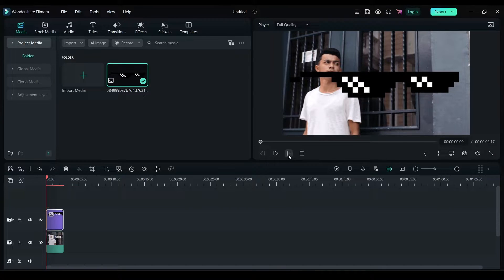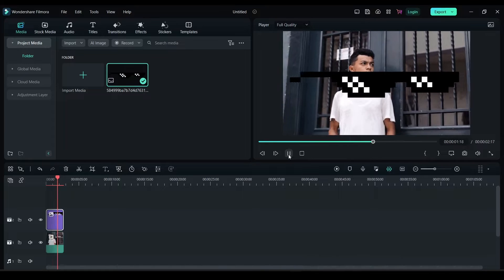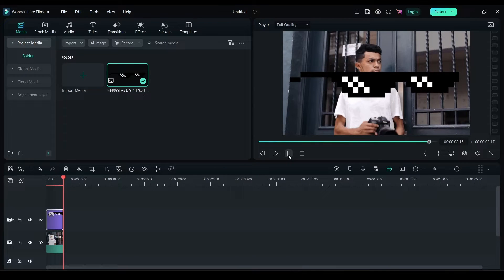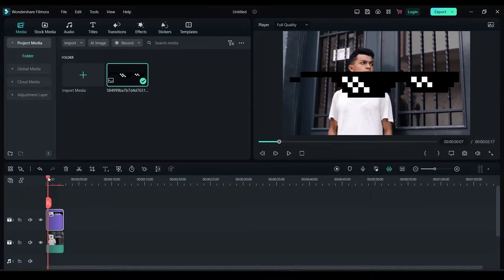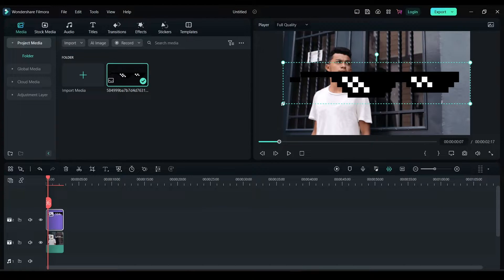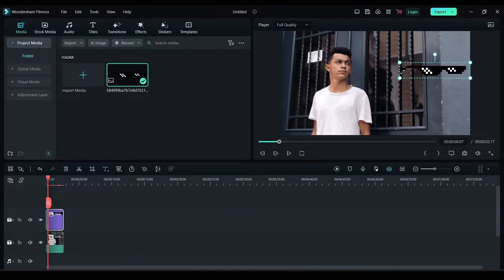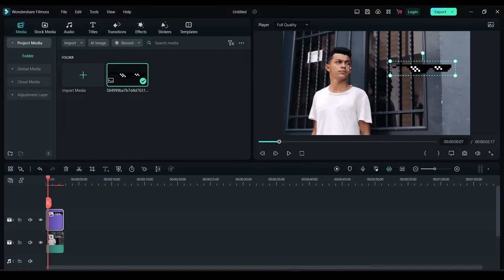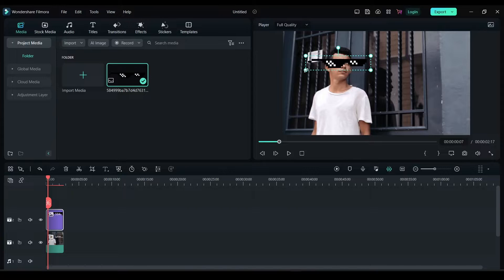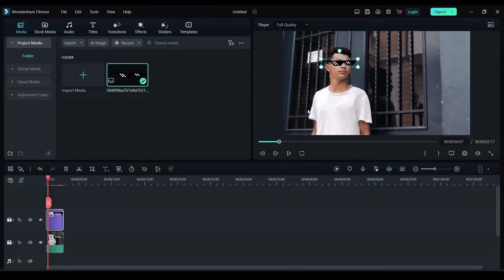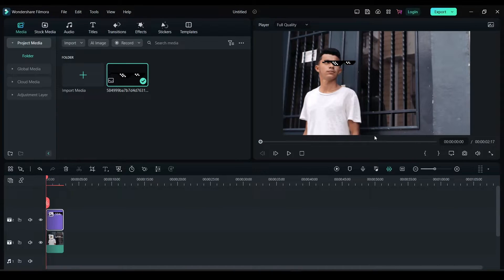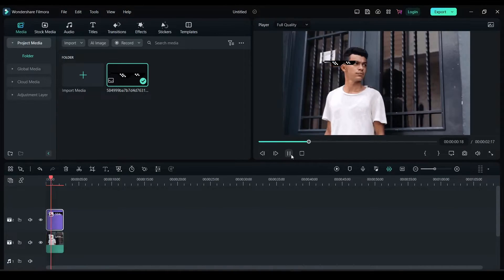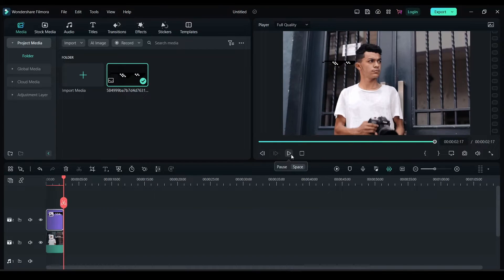Now the glasses is not moving along with the person. First let me try to reduce the size of this and keep it right here. As you can see, still the glasses is not staying.